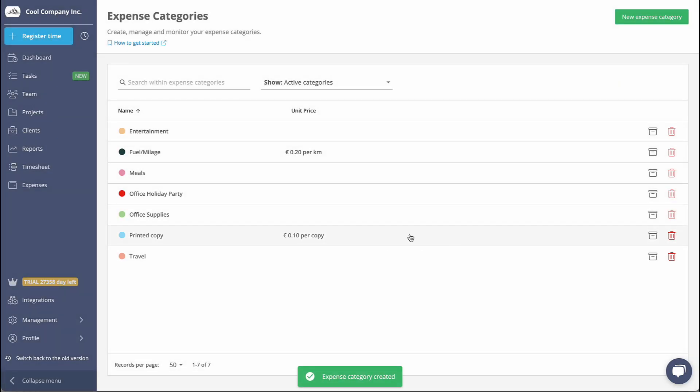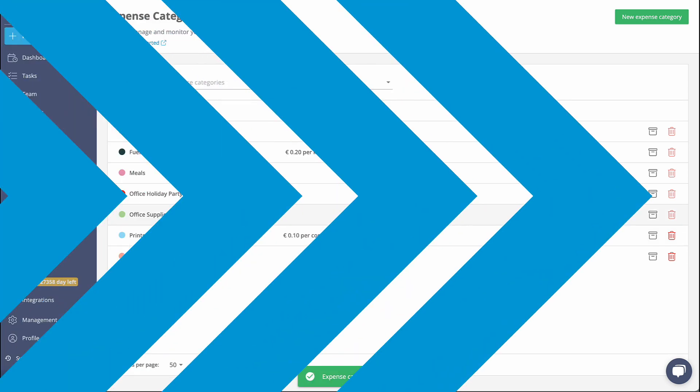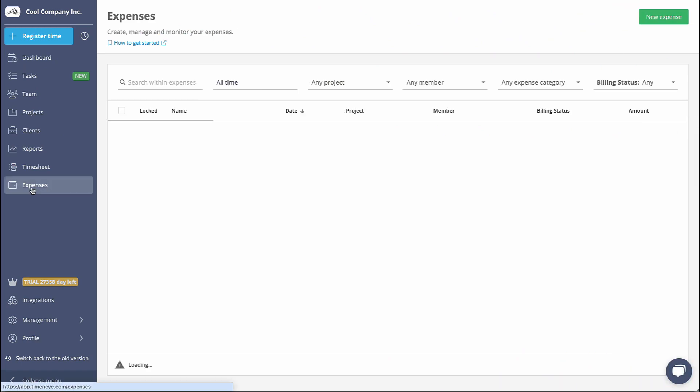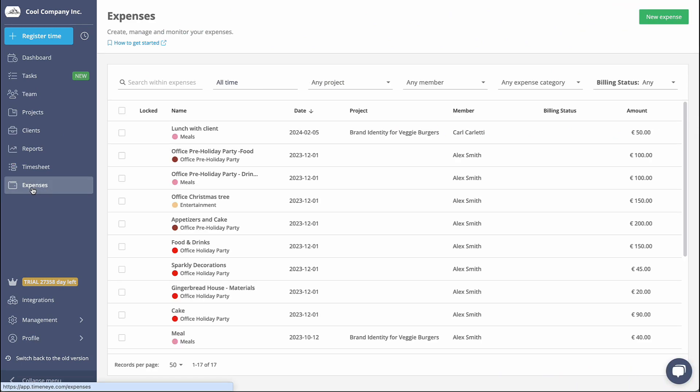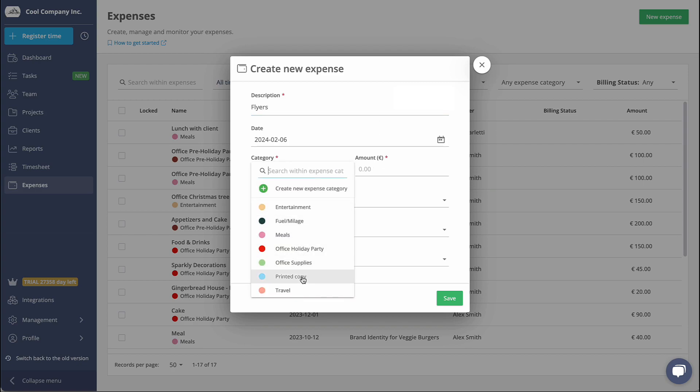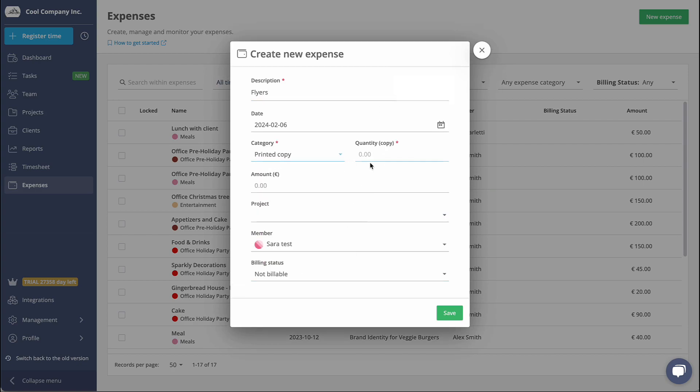Once you have created the Expense Category you need, you can start tracking your expenses. Move to the Expense section and click on New Expense. Fill in all the relevant information and indicate whether the expense should be billed to the client by marking it as billable.